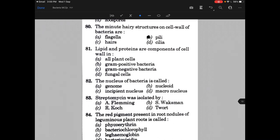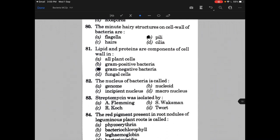Lipid and proteins are components of a cell wall in — the answer is C, that is gram-negative bacteria. Then the nucleus of bacteria is called — the answer is nucleoid.